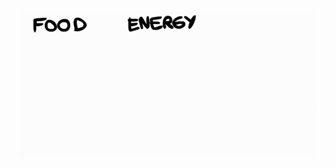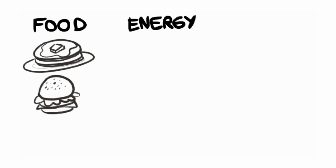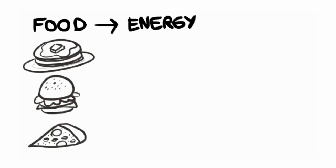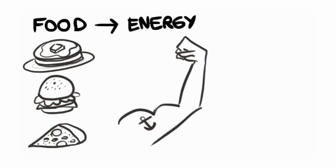Now to understand food chains, we first have to talk about food and energy. We eat food during breakfast, lunch, and dinner to give us energy. What do we do with that energy?